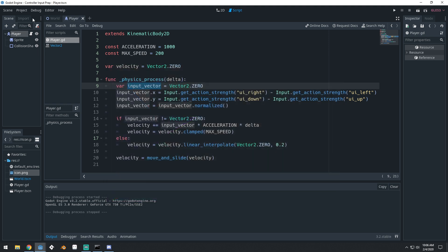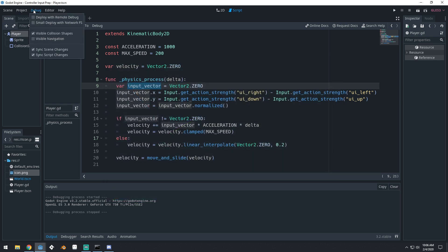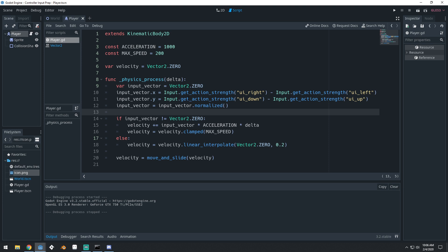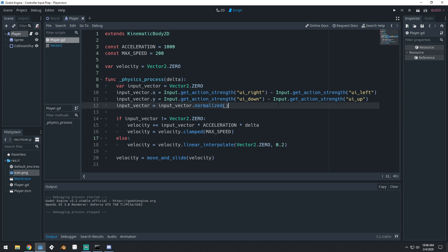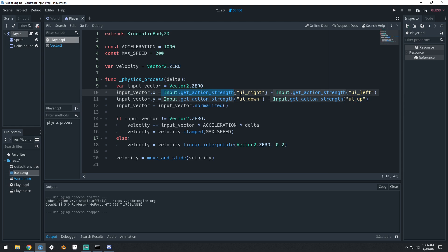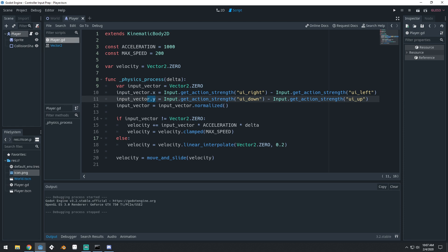I have visible collision shapes enabled in the debug. There is one thing that I want to point out that you should be aware of, and that is I'm using get action strength instead of is action just pressed or is action pressed. We've got our right action minus our left action, our down action minus our up action, and both of these are get action strength, and they get the different values for the x and y axis in our input vector.